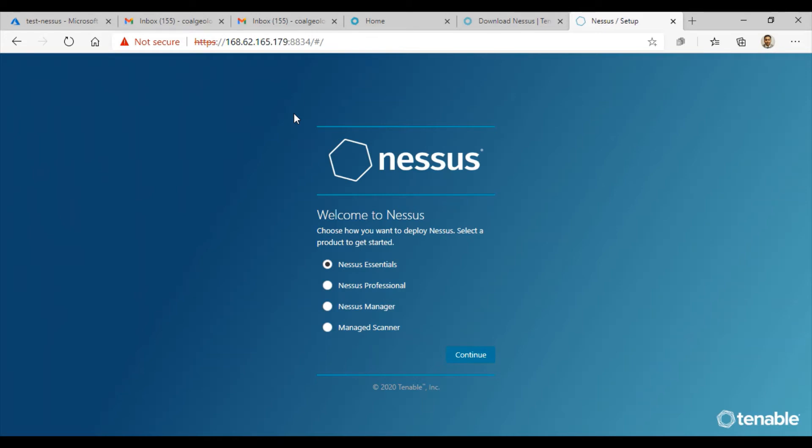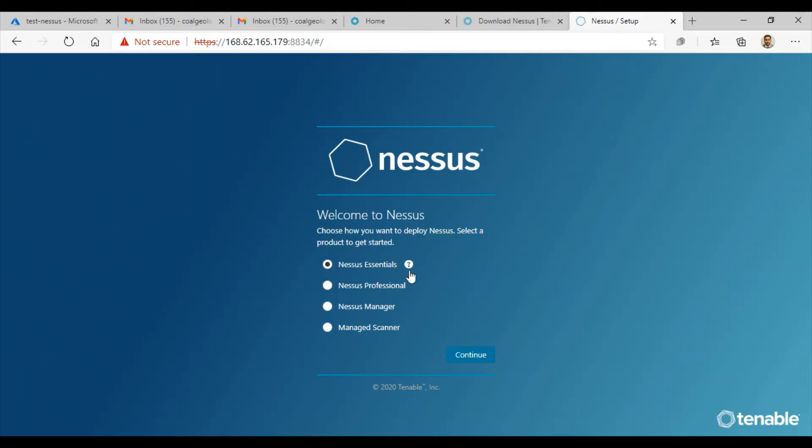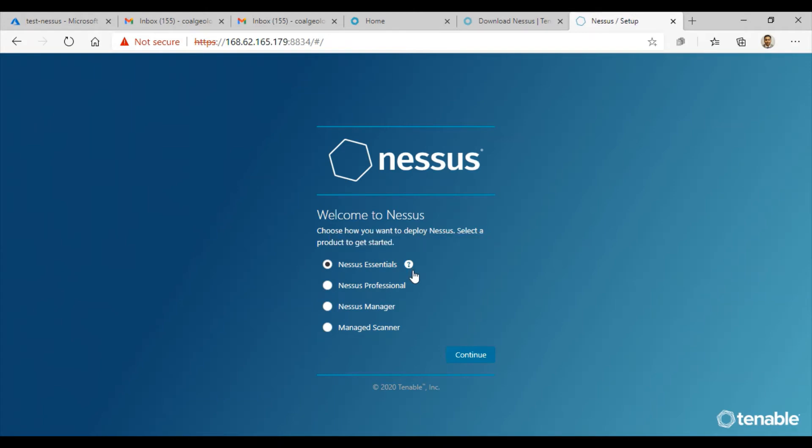Now you have Nessus deployed and running, ready to be configured. You have several different options. Nessus Essentials is the free version of Nessus for educators, students, and hobbyists. They allow you to scan 16 IP addresses in your home network as many times as you like. For a long time, Nessus was the only vulnerability scanner with a free edition. Recently, Qualys has also come up with a community edition.